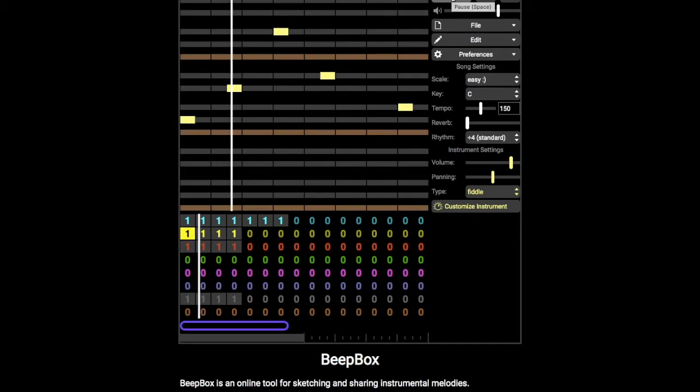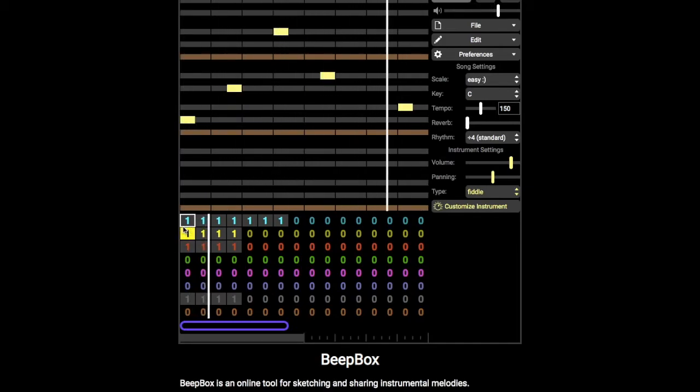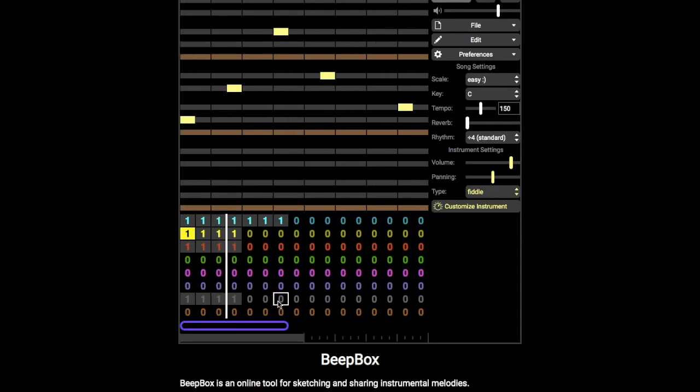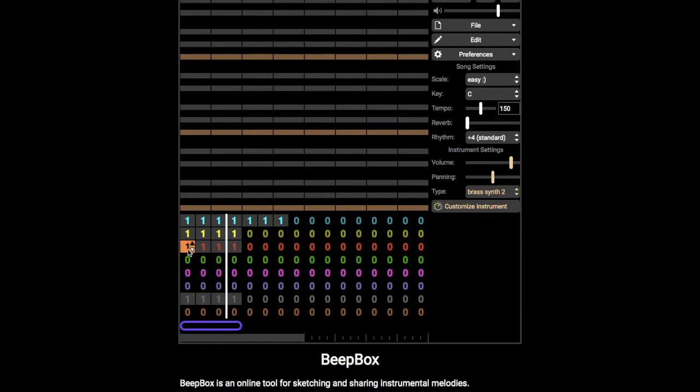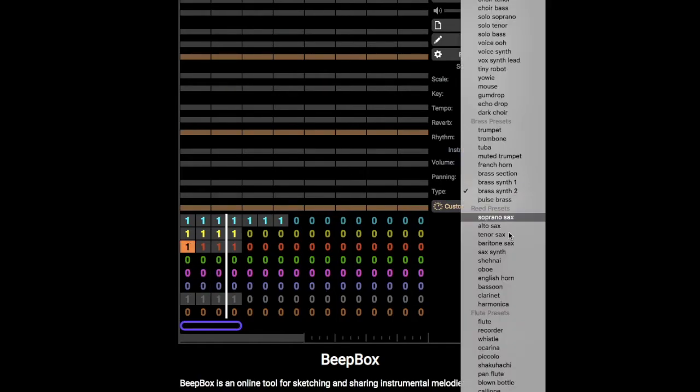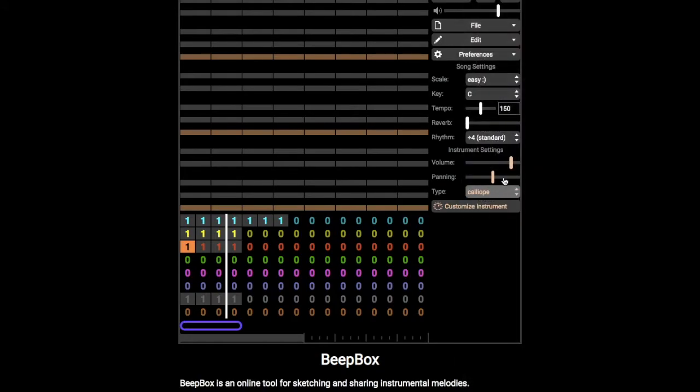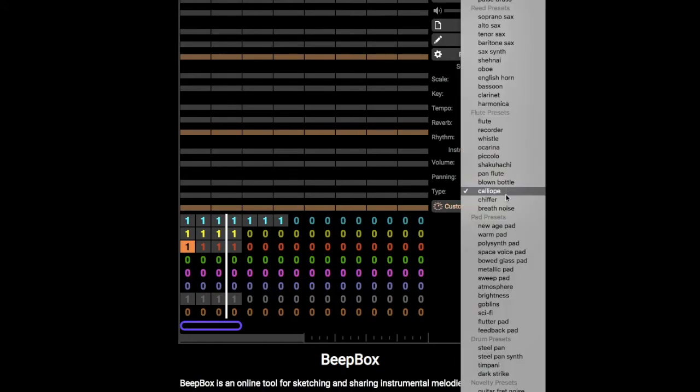So now we've got two sounds at the same time, and I'm just going to move that loop back so that's just doing these. Let's add in something else. I'm going to add in chiffer. I want chiffer. What's chiffer? Here we go.